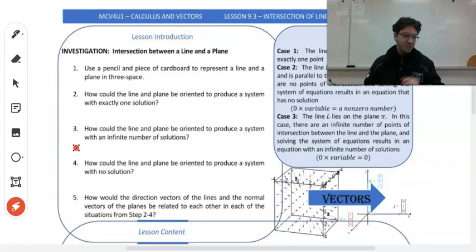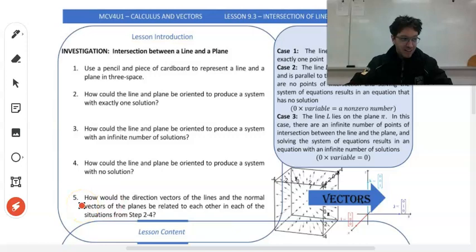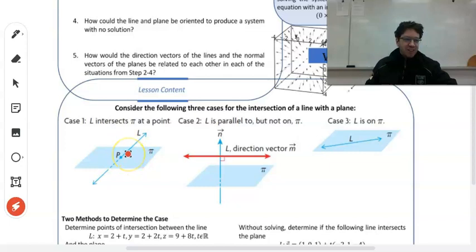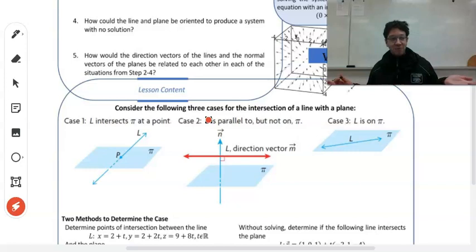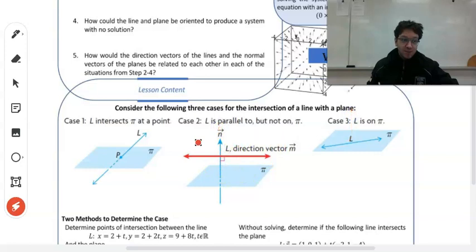Now the next interesting thing — question number five says, how would the direction vectors of the lines and the normal vectors of the planes be related to each other? So I have nice diagrams here compared to my cardboard and pen. If you had a normal vector here, there's really no relation — it'll be at some angle theta and it would be different for any kind of line. However, for case two and three, whether or not your line is parallel to the plane or lies on the plane, it will be perpendicular to the normal. And that's a good point which we're going to come back to.